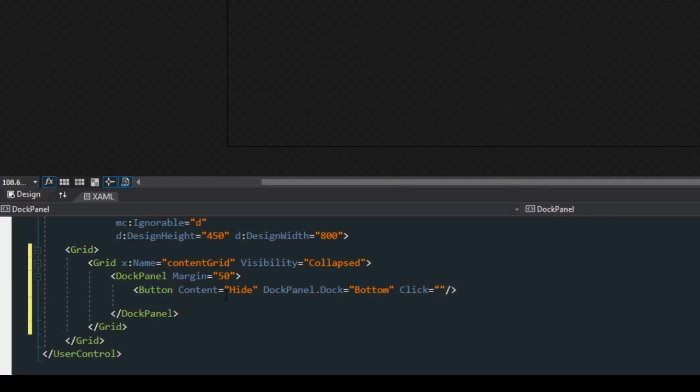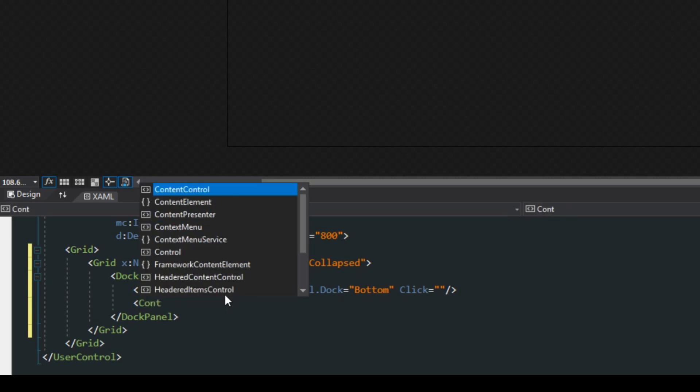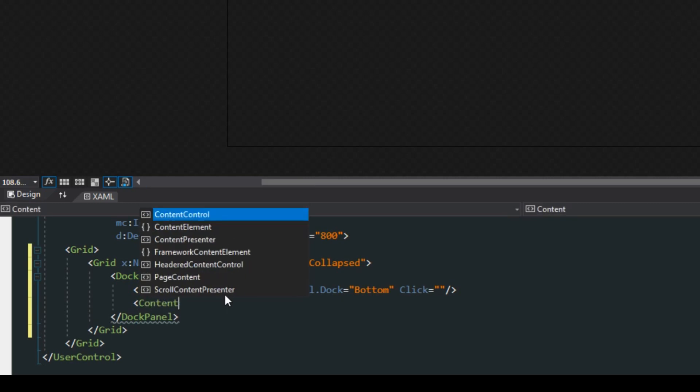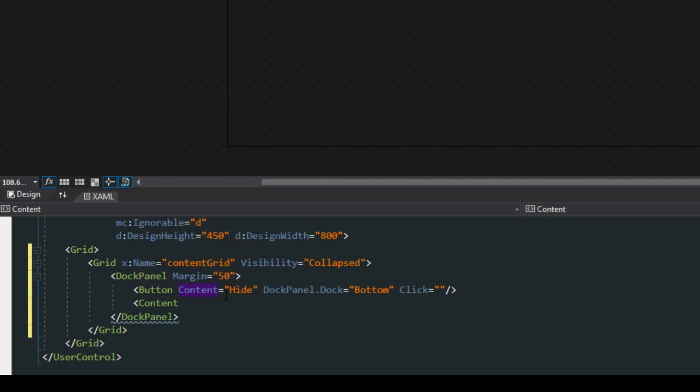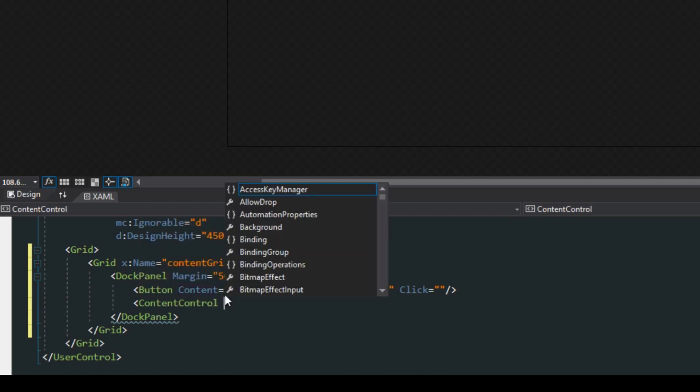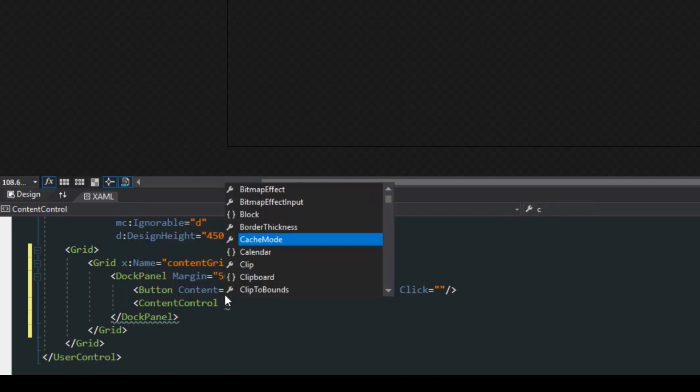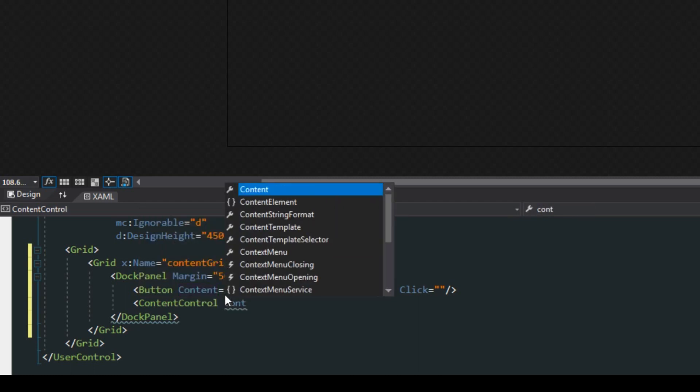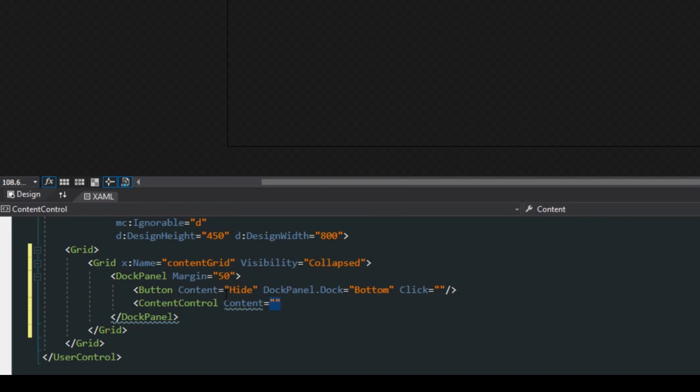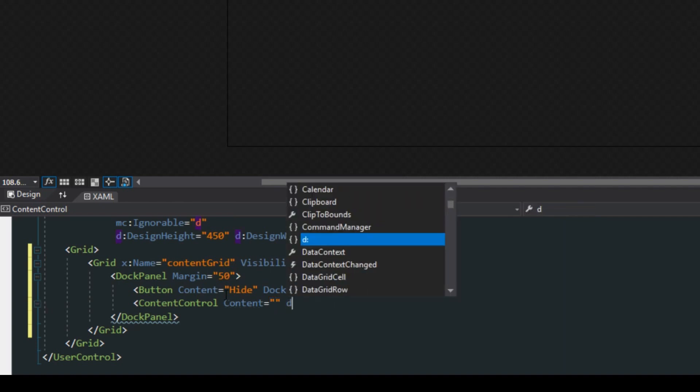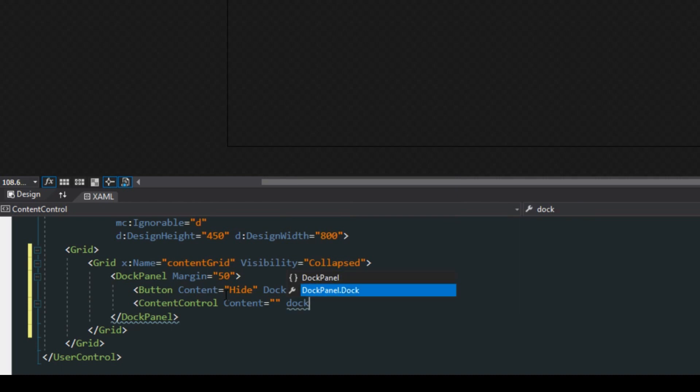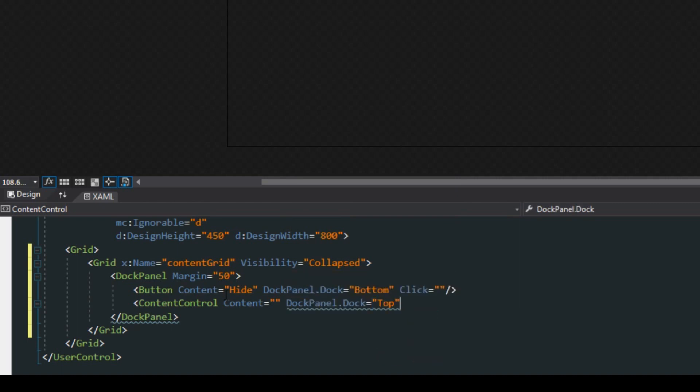After that we want a content control because we don't only want to display a string, we actually want to display a variety of elements. We'll create the content control and we'll give it a content. Now we're going to have to bind this later so I'm going to keep it empty for now, but we also want to do a dock panel and dock it to the top.